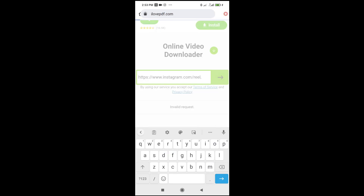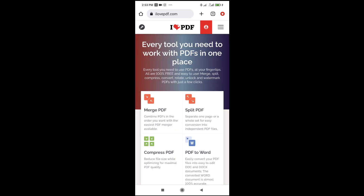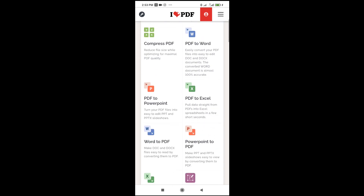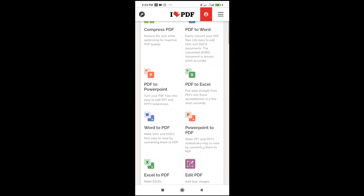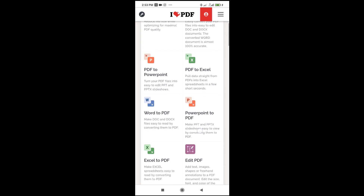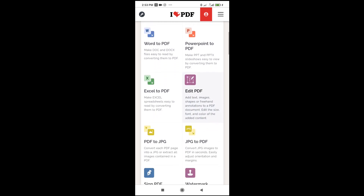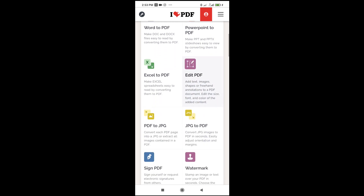Click on enter to continue. Here is the website. Scroll down to where you have image to PDF, or JPEG to PDF. As you can see, JPEG to PDF is right here — click on it to continue.